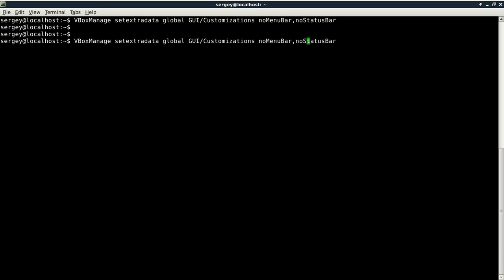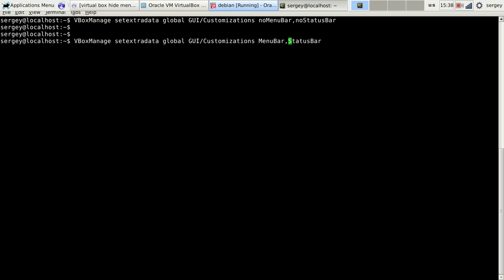And if you would like to return it to the previous state, you just need to enter a similar command but just change the last parameters to menubar and statusbar by removing 'no', and then simply hit enter again.